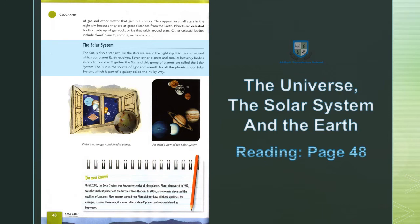The Solar System — نظام شمسی۔ The sun is also a star, just like the stars we see in the night sky. It is the star around which our planet Earth revolves. Seven other planets and smaller heavenly bodies also orbit this star. Together, the sun and this group of planets are called the Solar System — نظام شمسی۔ The sun is the source of light and warmth for all the planets in our Solar System, which is part of a galaxy called the Milky Way.